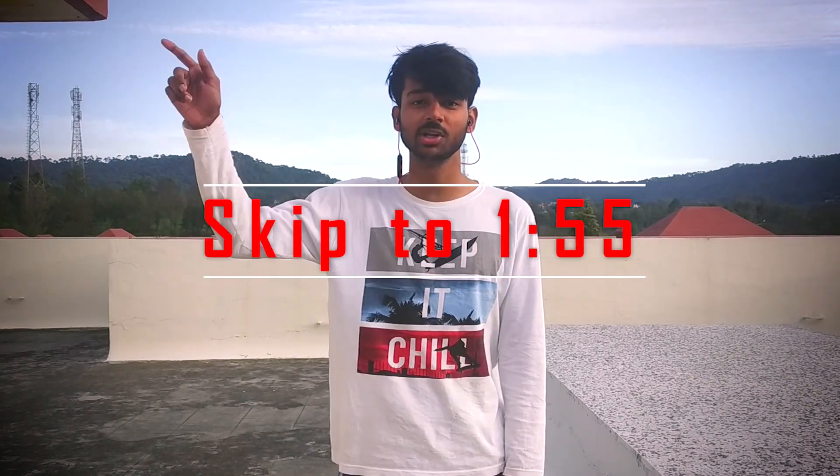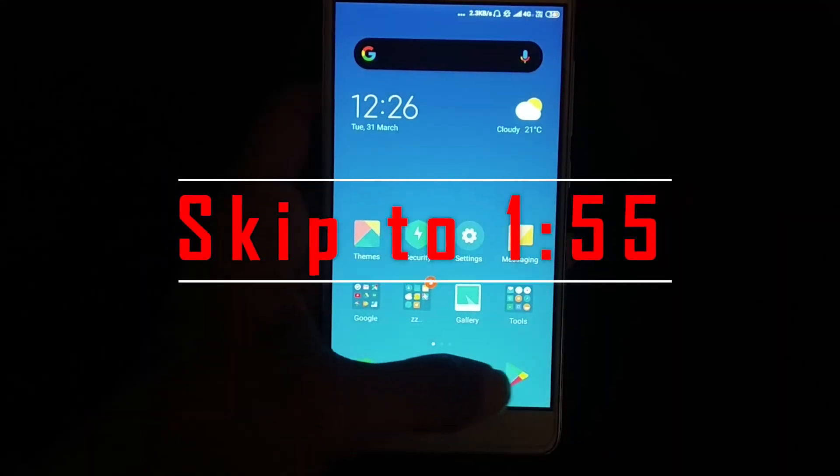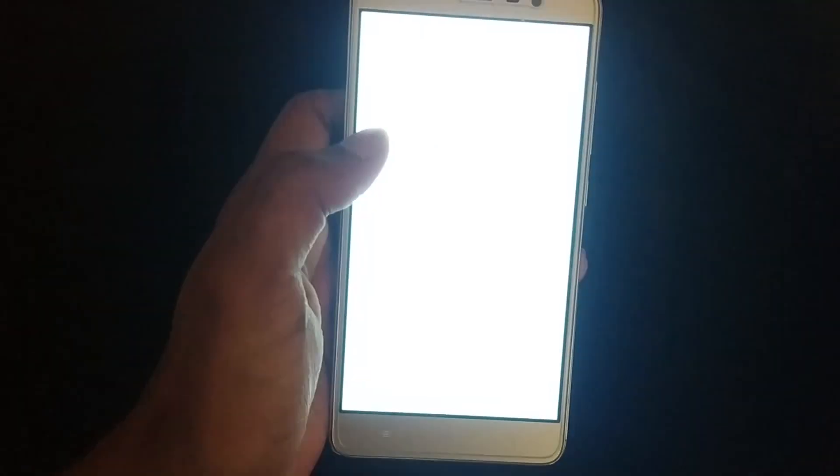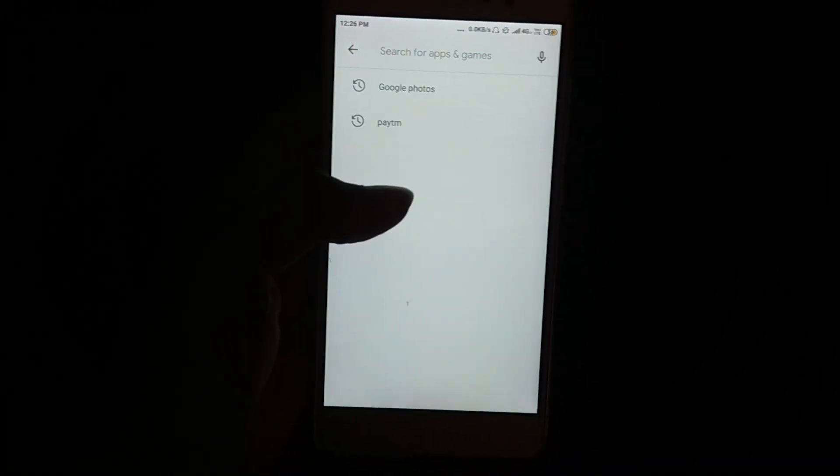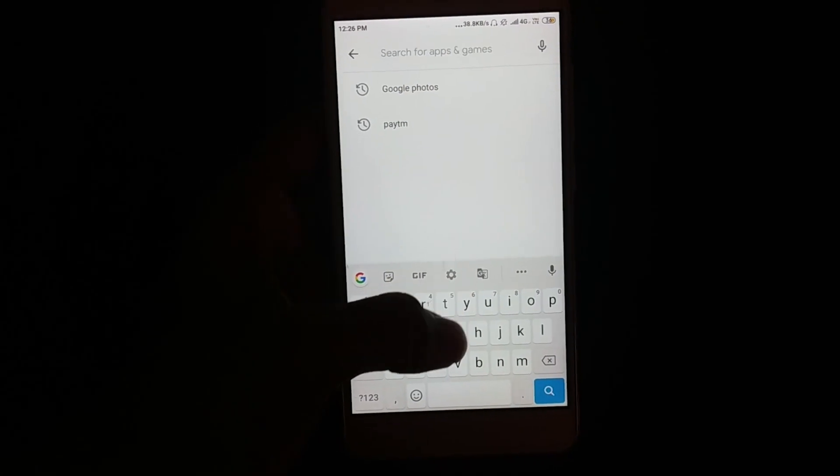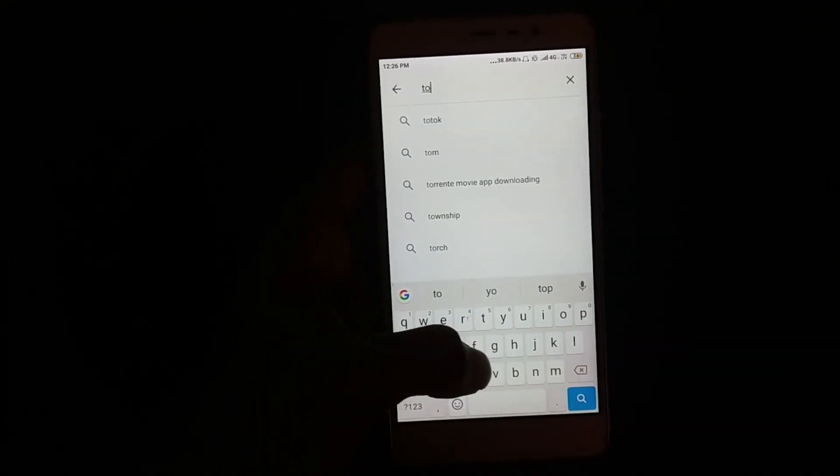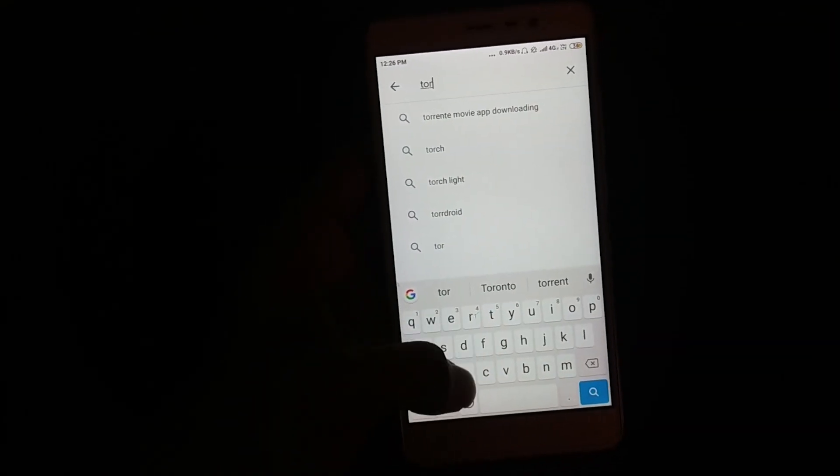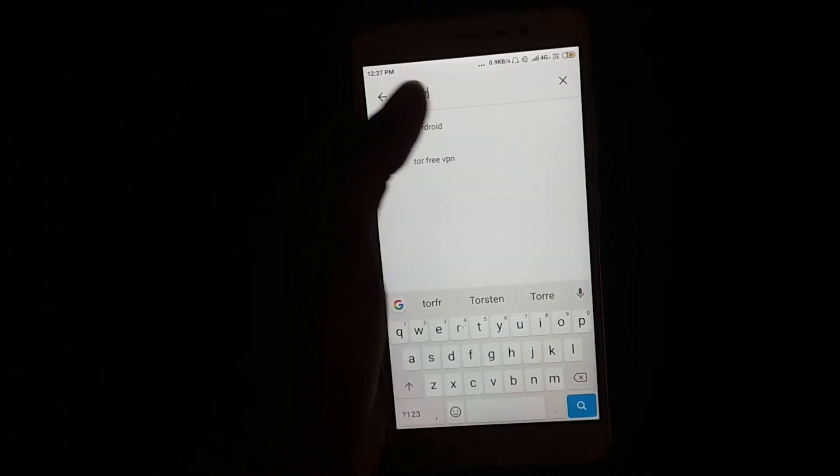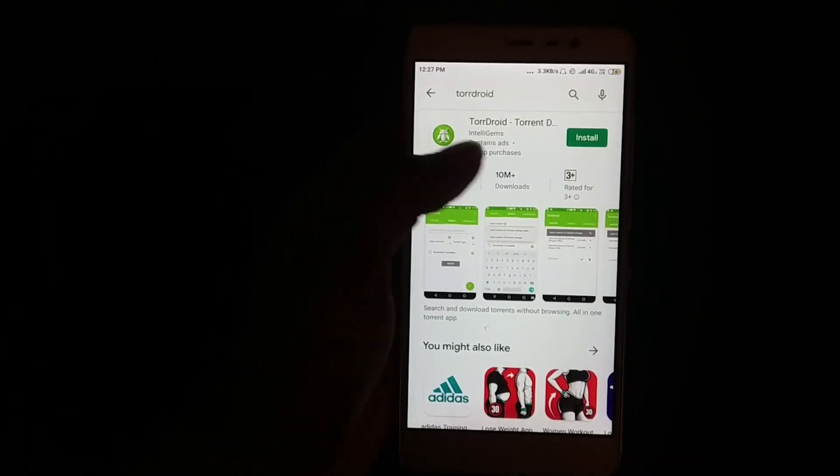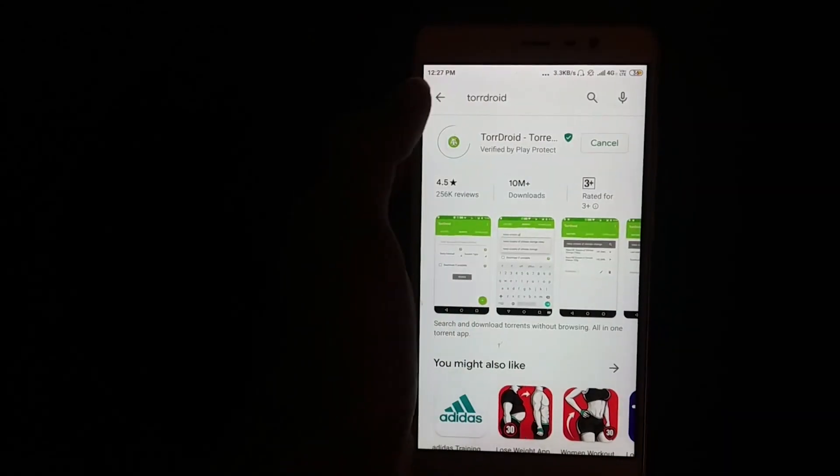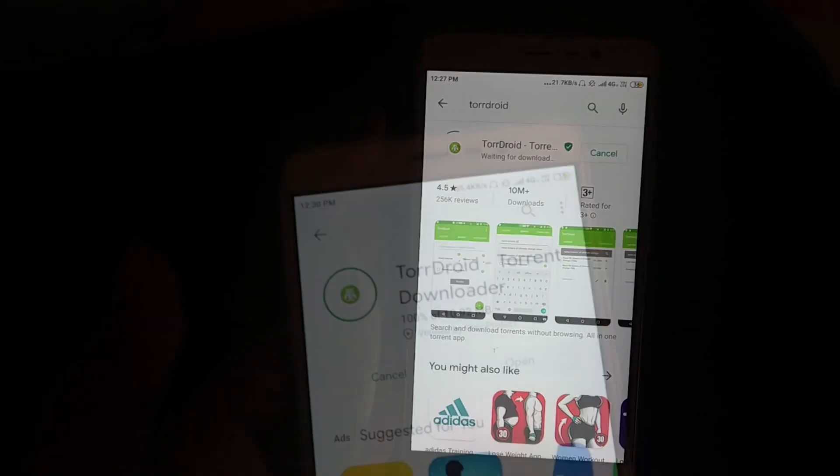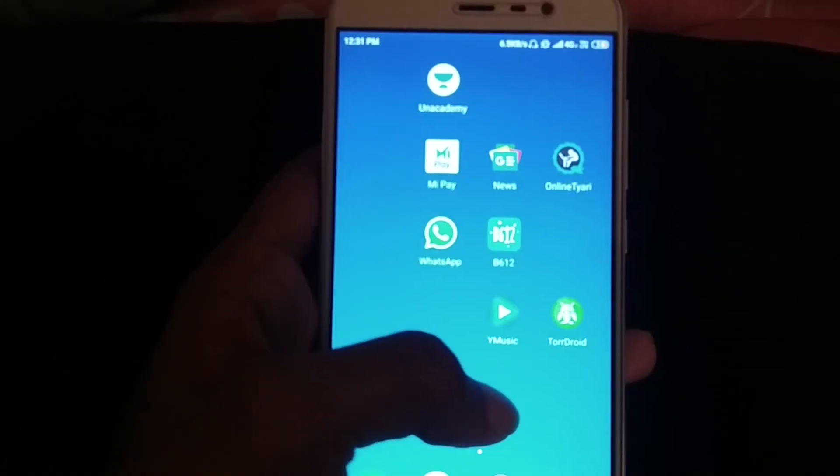First, for mobile users. PC users could skip the video too. Just open your Play Store and search for TorDroid. Install this app. It's just 10 MB.